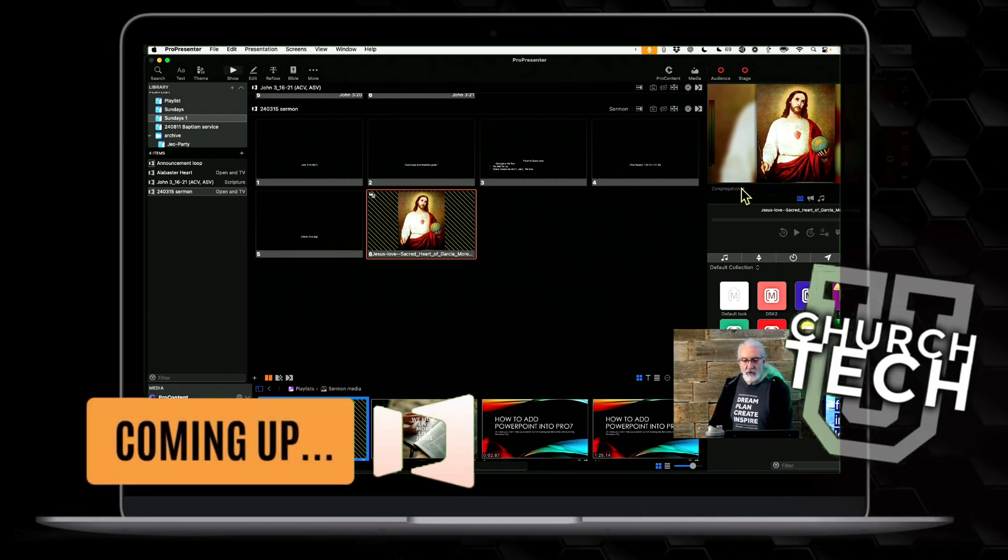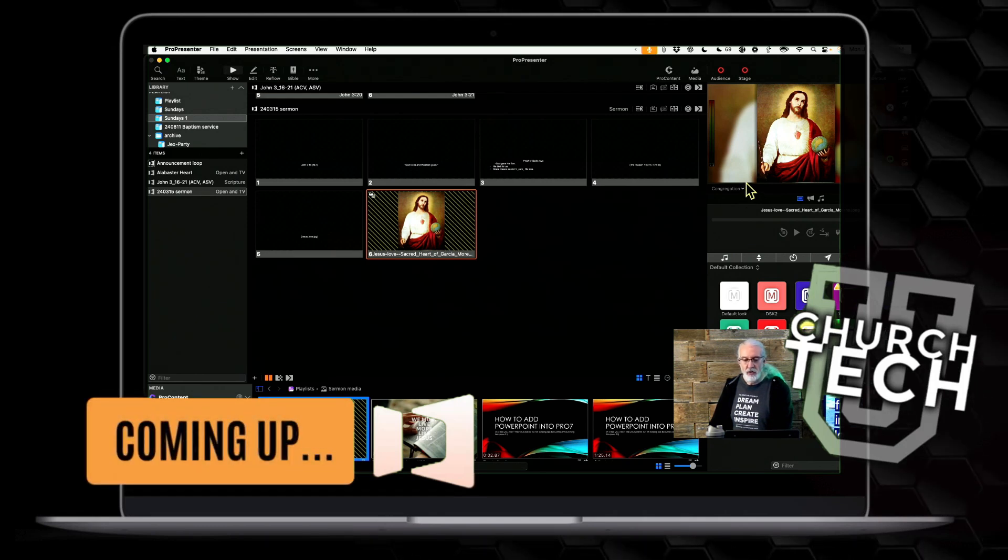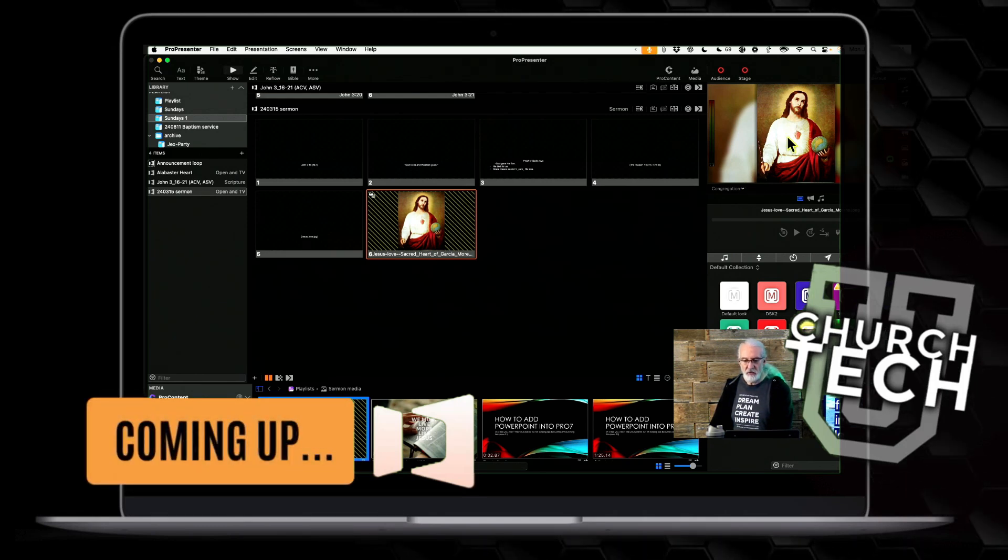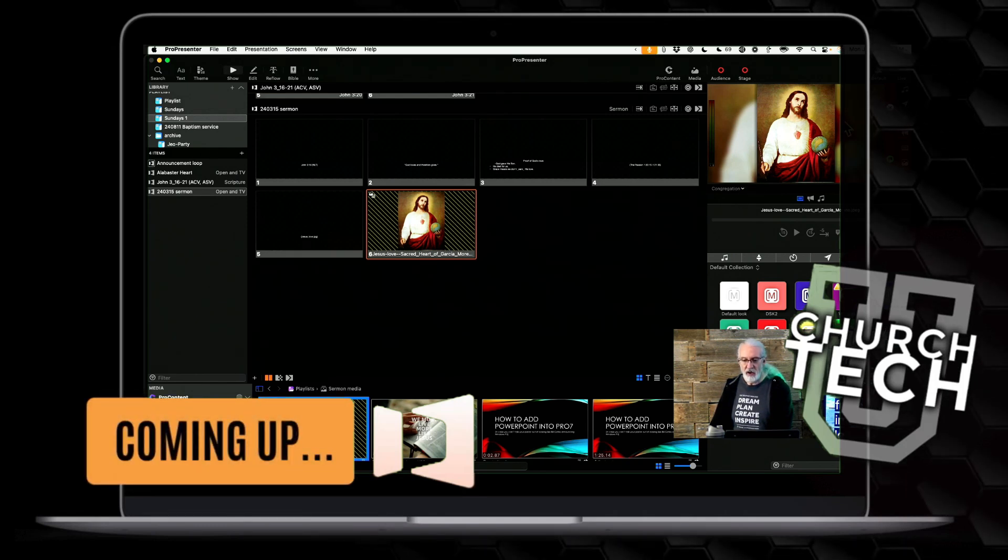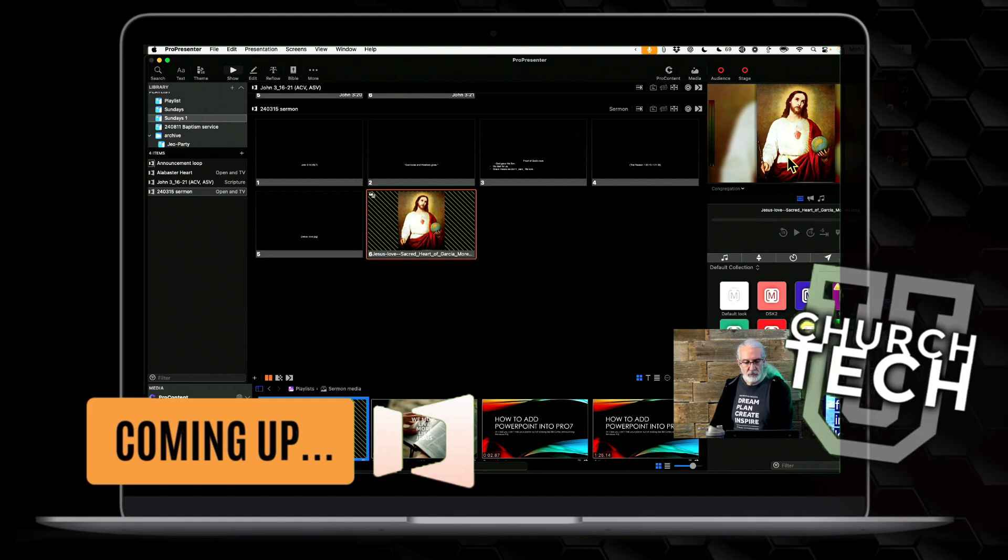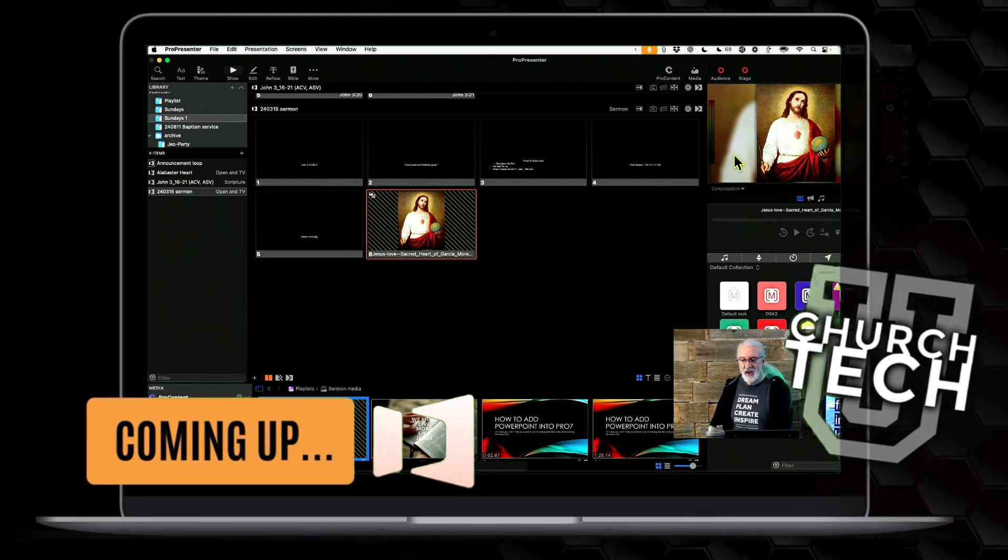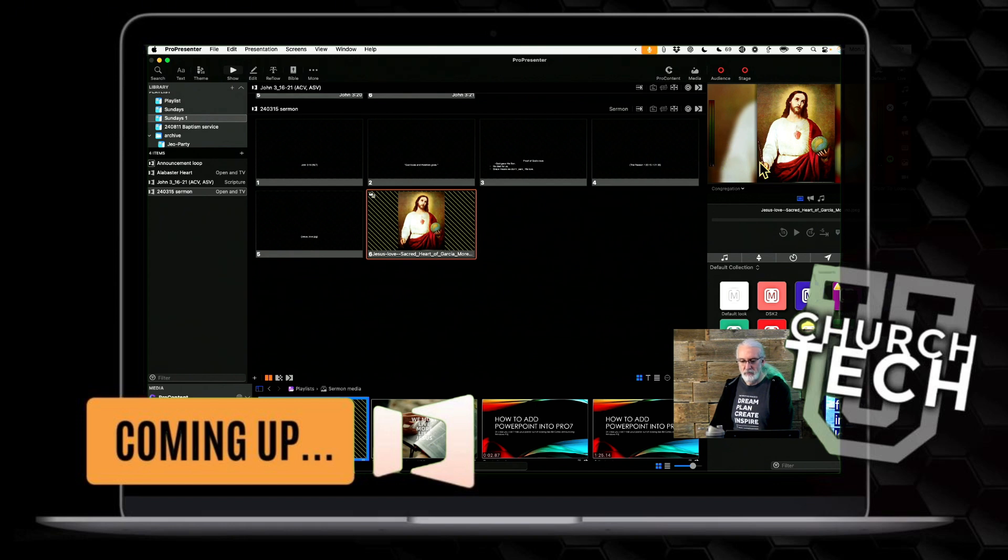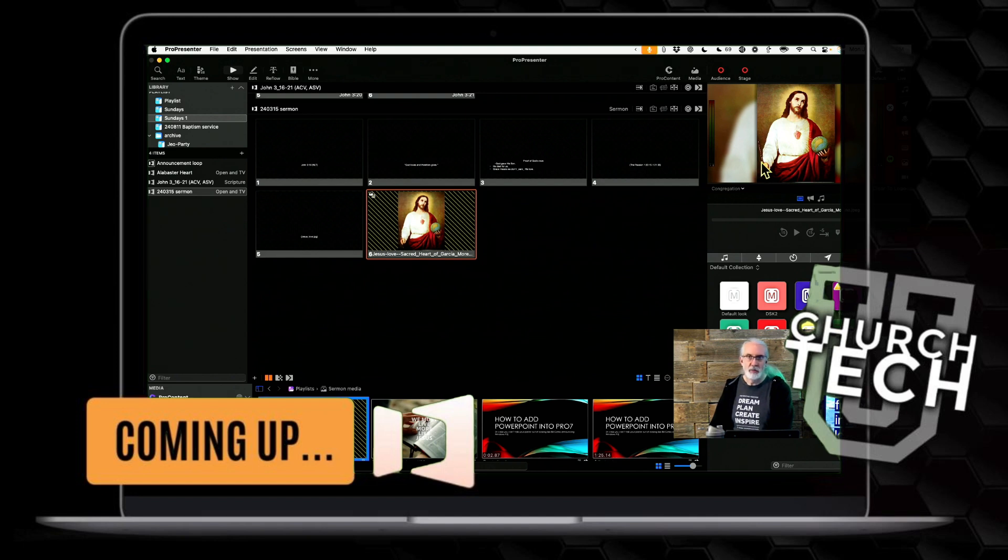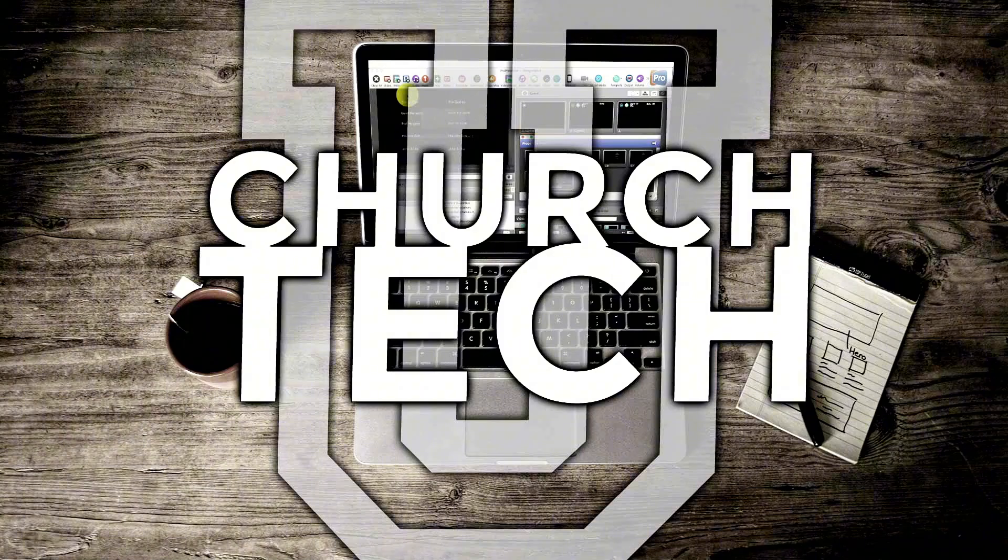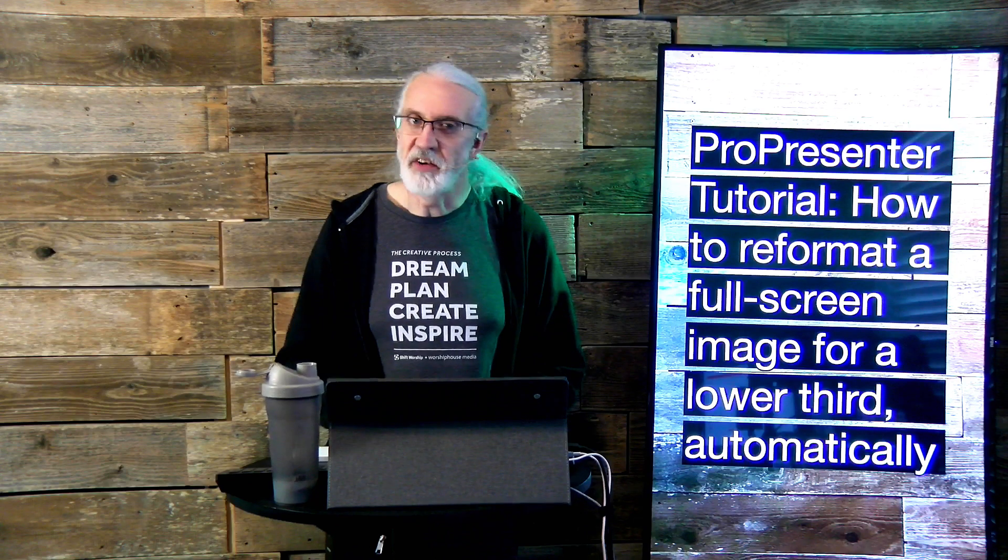But what if for the live stream instead of having that full screen, I want to have that like a lower third version, just maybe taking up that much of the screen, or maybe I want to have like a picture-in-picture version, something like that. Welcome to Church Tech U, it's the ProPresenter show.